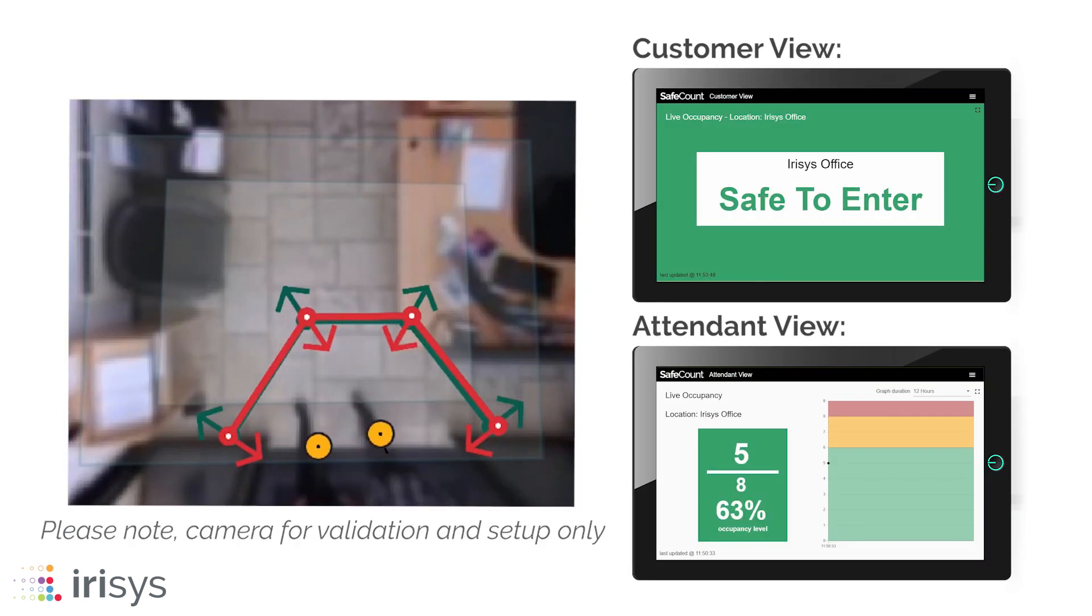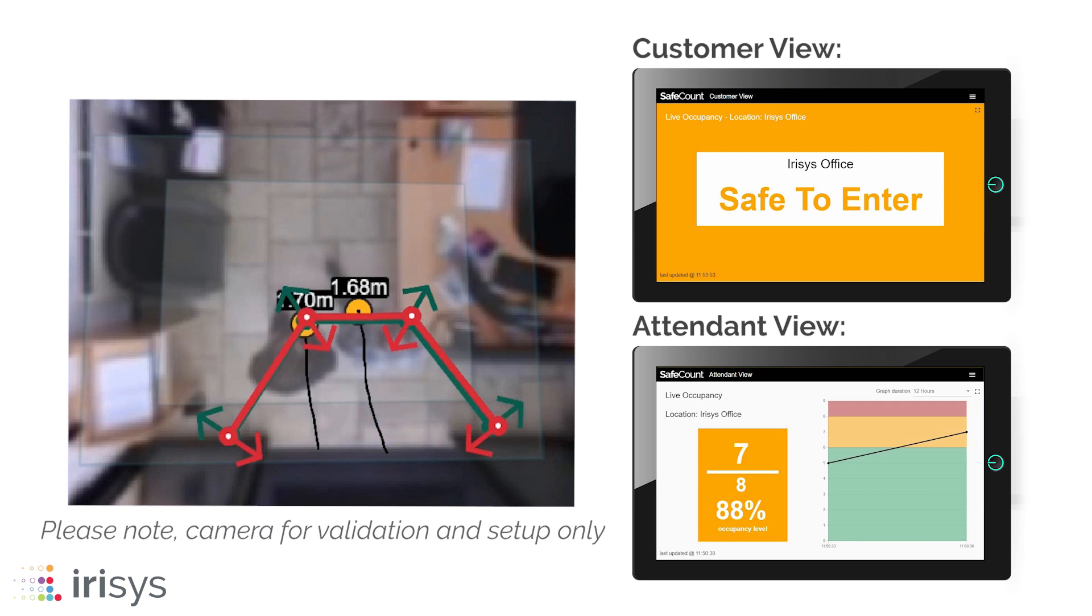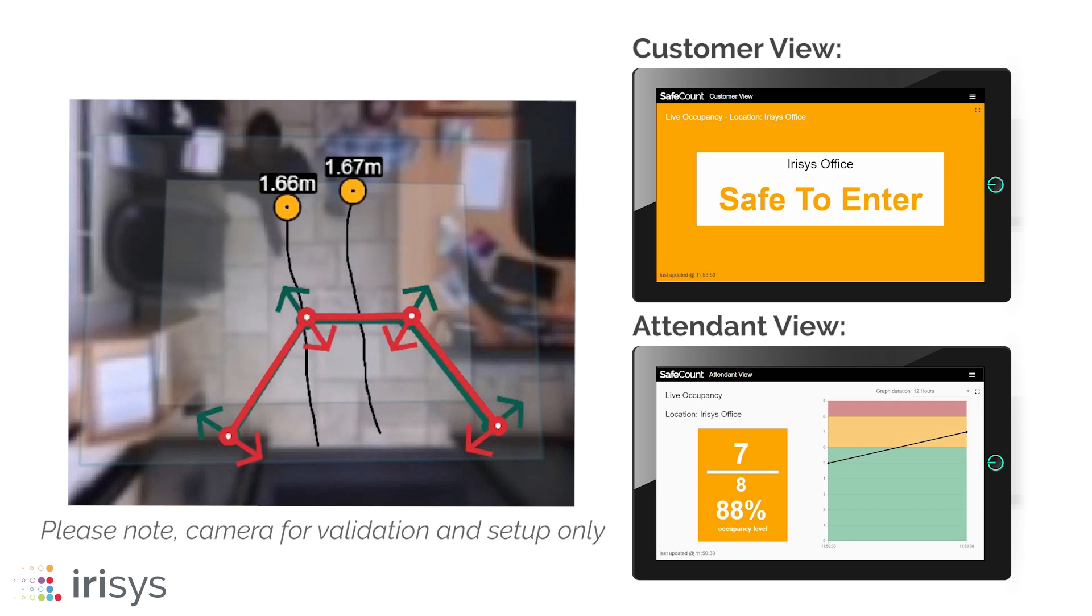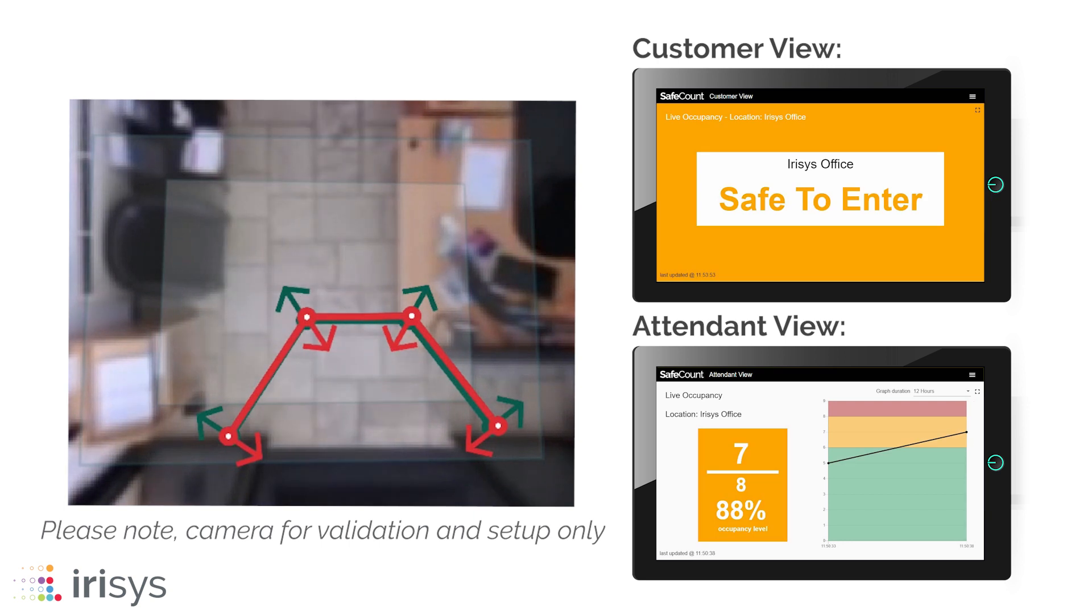SafeCount uses highly accurate people counting sensors to anonymously detect people as they enter and exit.